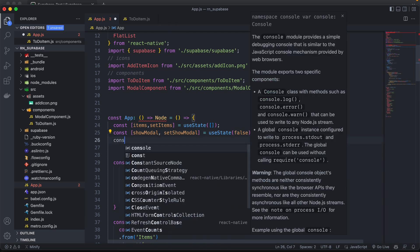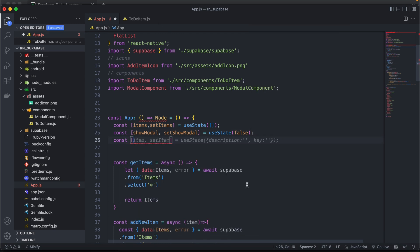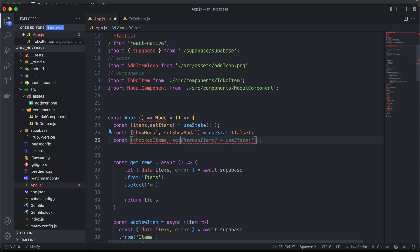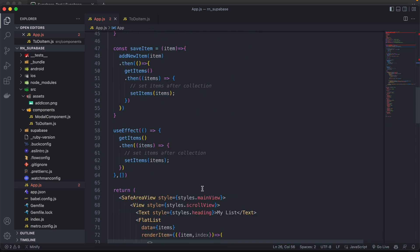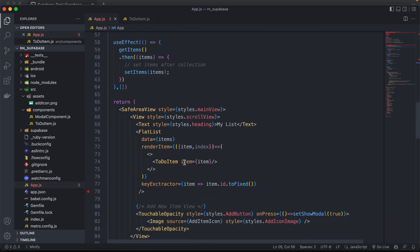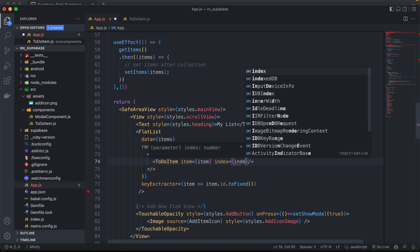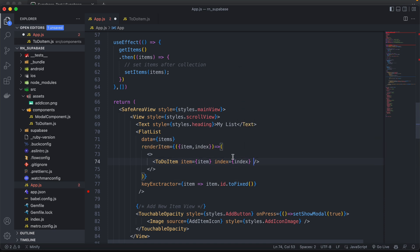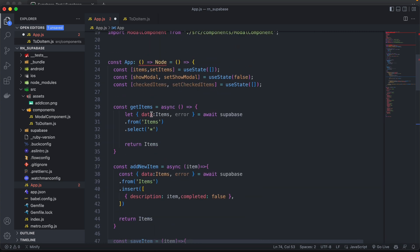Jumping back into our code, let's first create a new state which will store all the items that are marked as completed. We'll call this `checkedItems` and keep it as an empty array for now. Then in our Todo component we're going to pass the item, the index of this item, and also all the checked items.